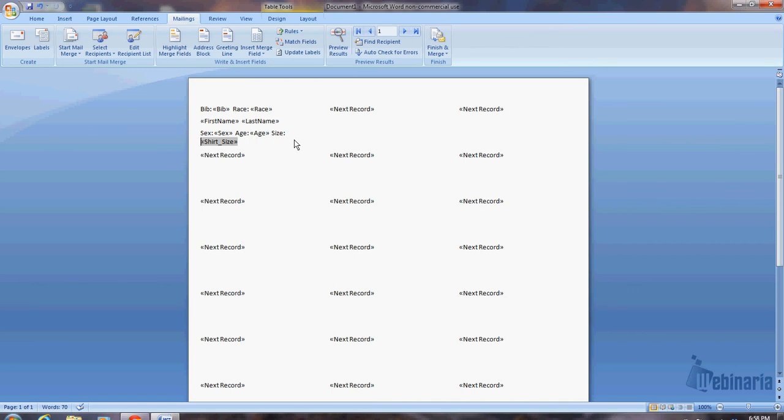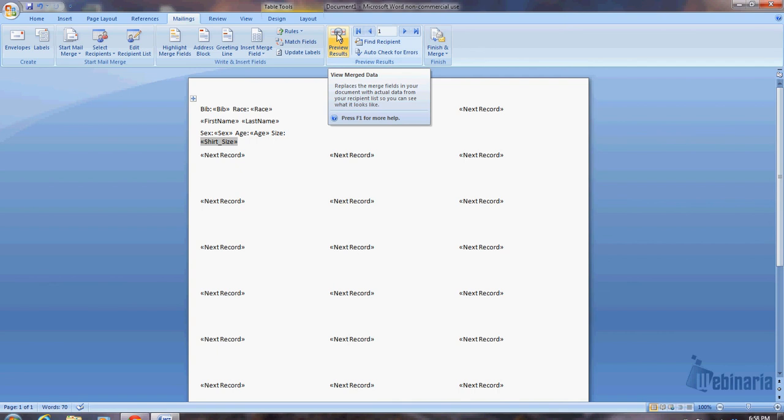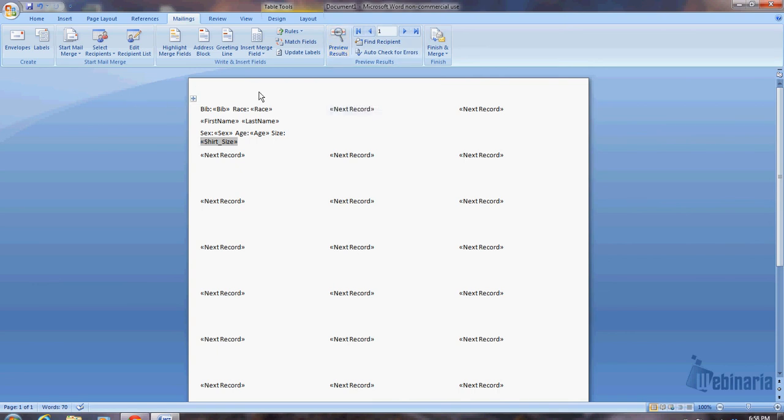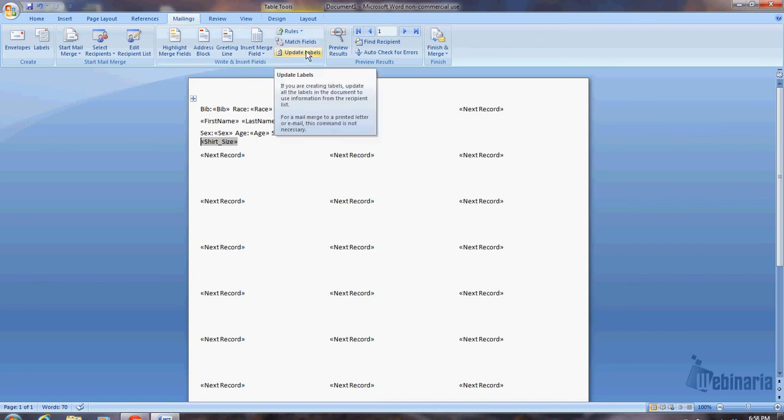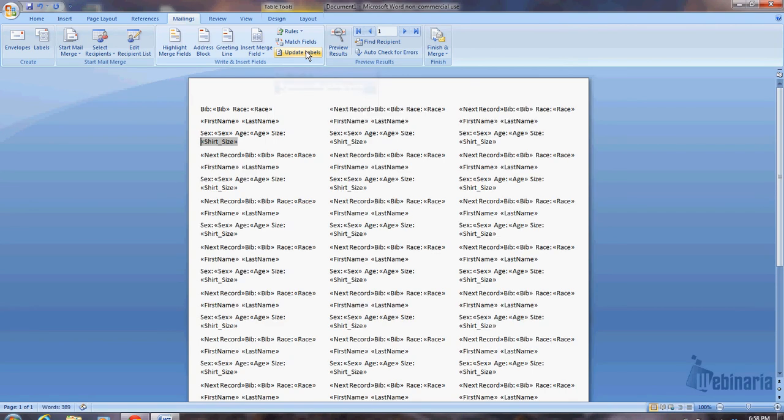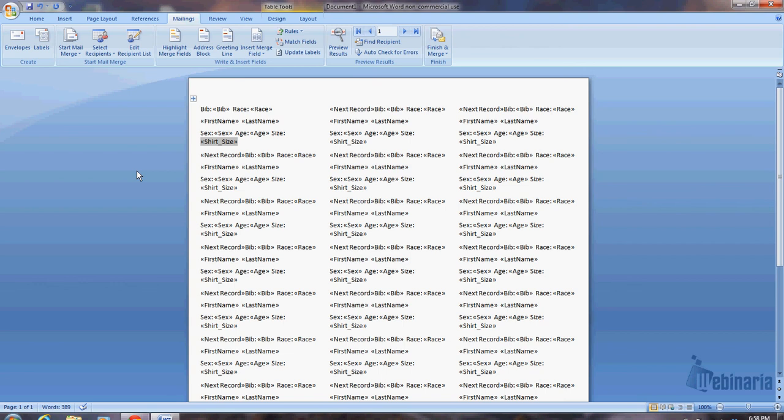So now, if we preview the results, well, there's two things. One thing, I'll go ahead and do this first. So right now it's only working on this first record. If I do update labels, it'll go ahead and fill it in for everything on the first page. So I'm going to hit update labels, and you'll see that it did it, put essentially this first block that we're working on throughout the rest of the page.